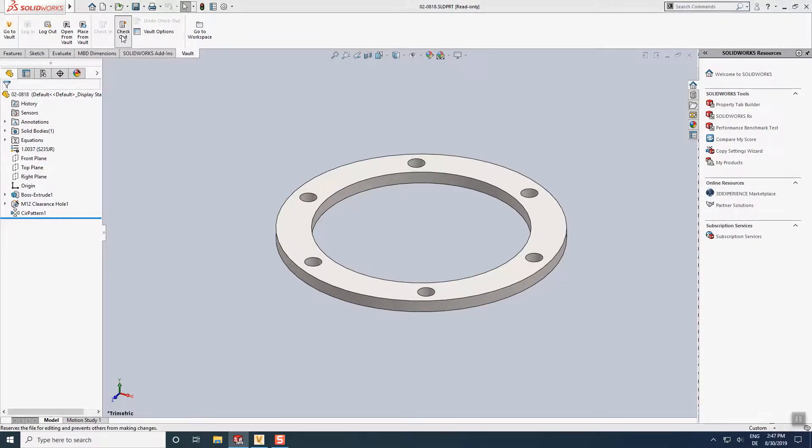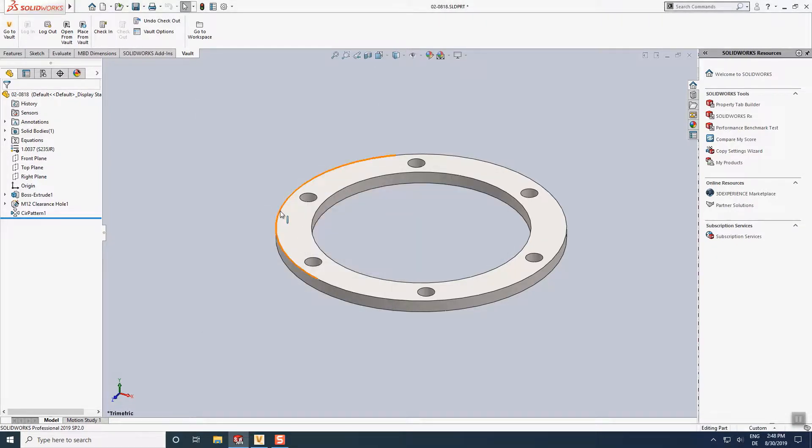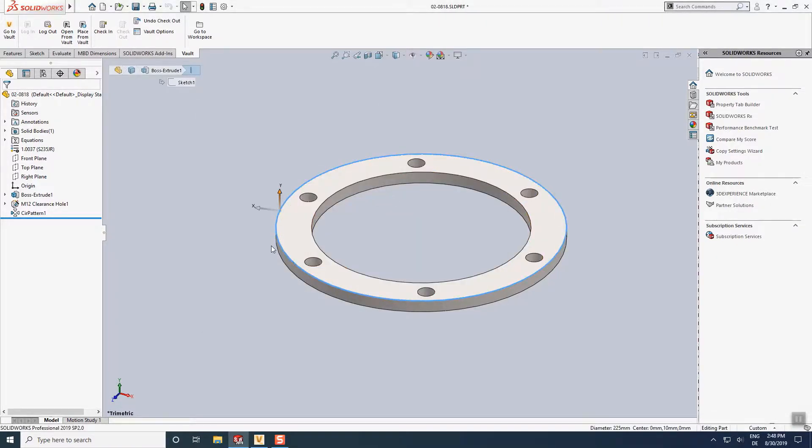The steps make the related files available for editing, and our designer starts executing the changes.